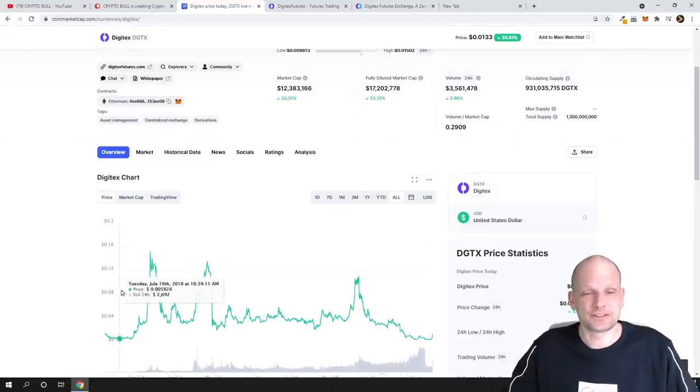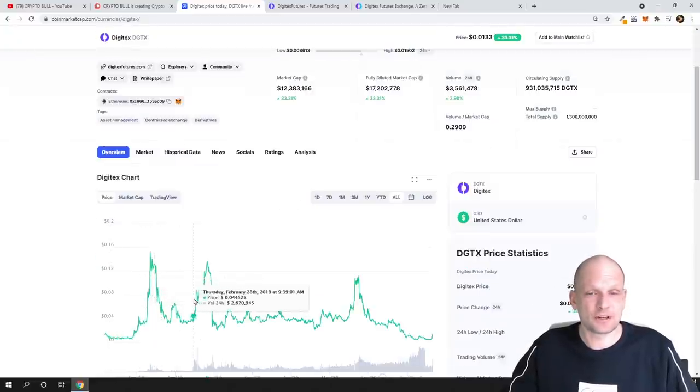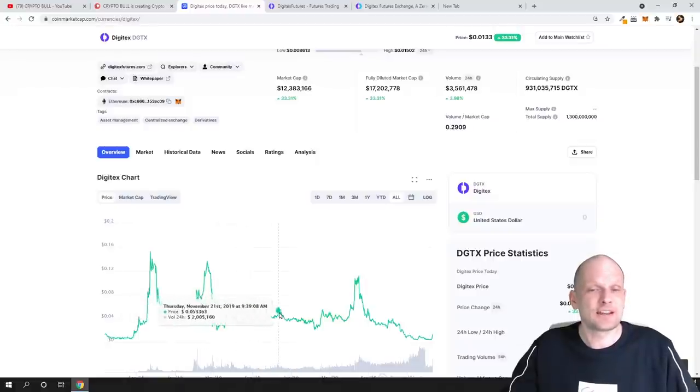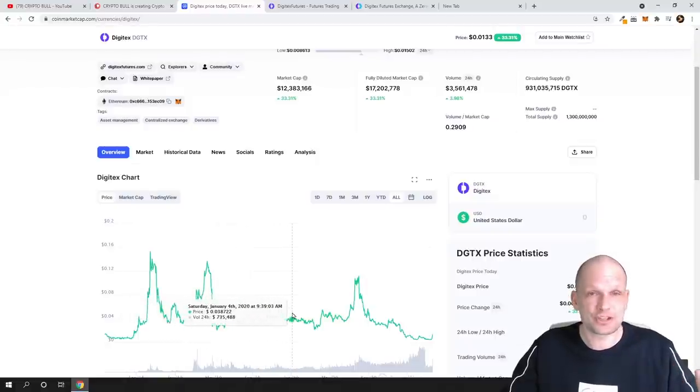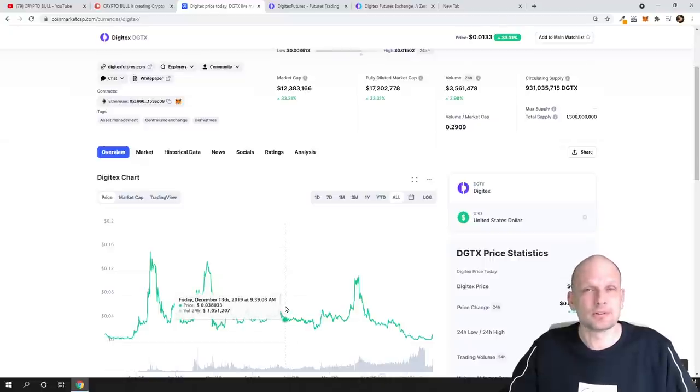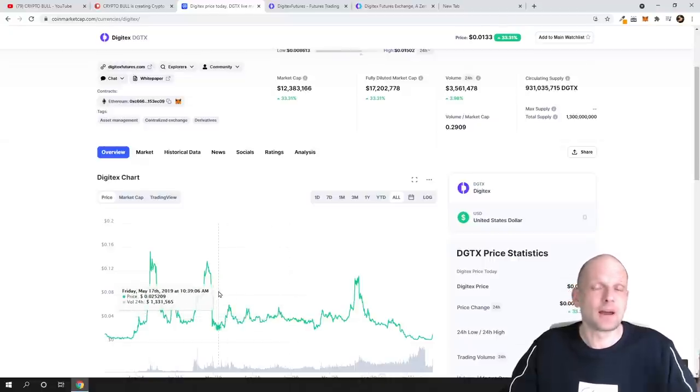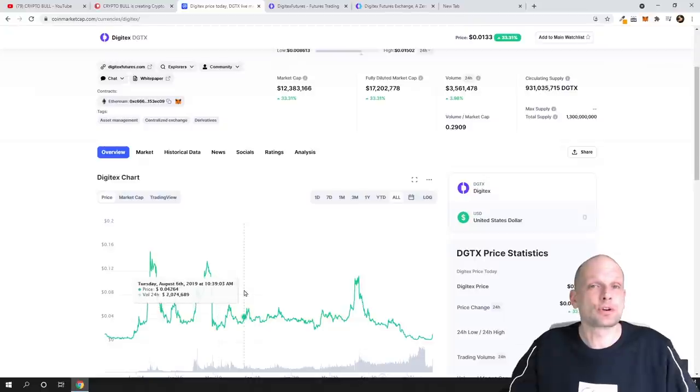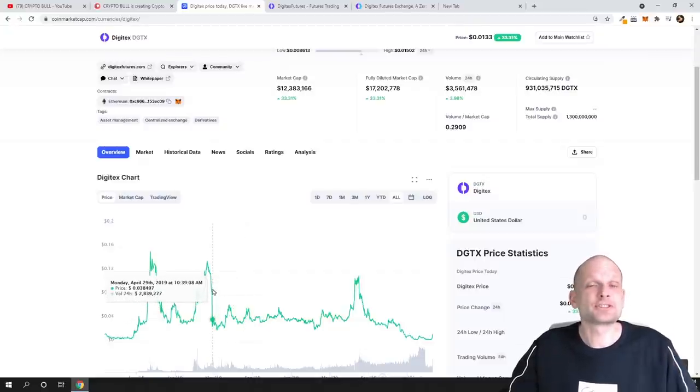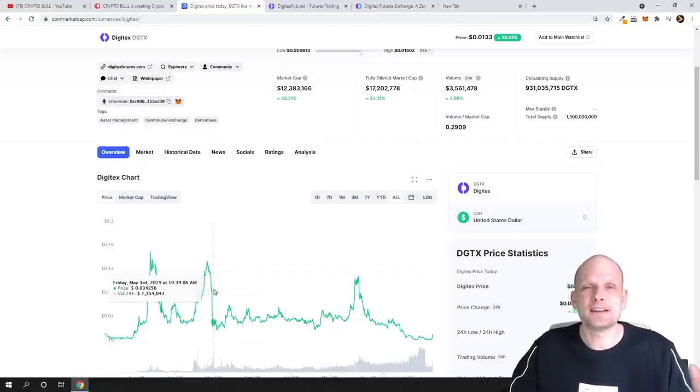At that stage when these price peaks were here back in the day, when people were in this project—and there is a huge community of Digitex project and many people will remember this project—I believe that this project has been forgotten about because at that stage this was only an idea.